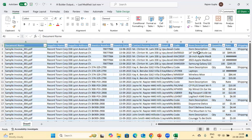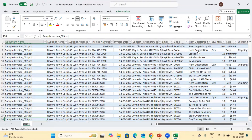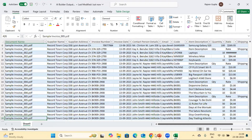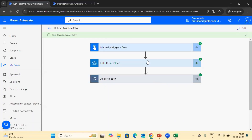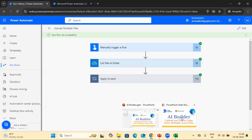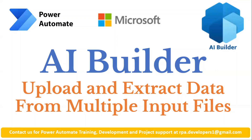By this way we can read multiple files from a folder and update the data into an Excel file. I hope this flow is straightforward and easy to understand. If you face any challenge or issue, please contact us or post in the comment section. You can also email us and we will be happy to help. Thank you for your support.